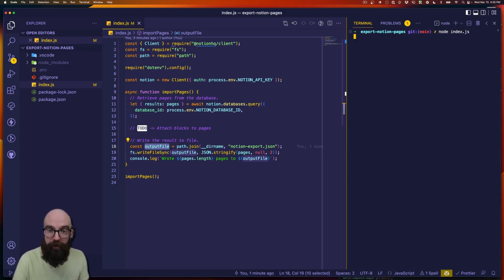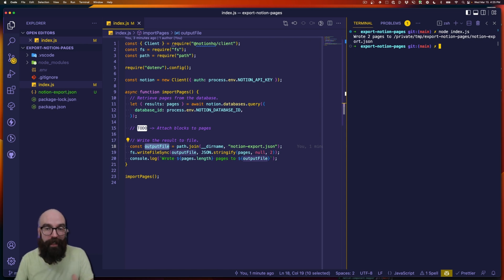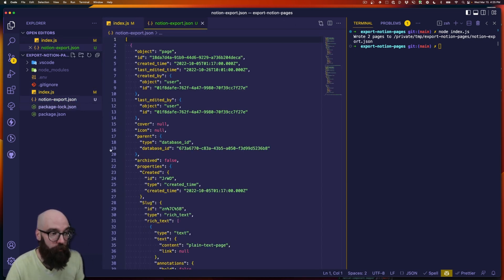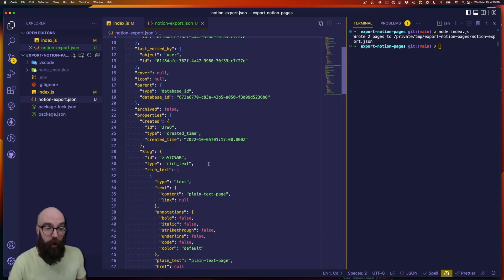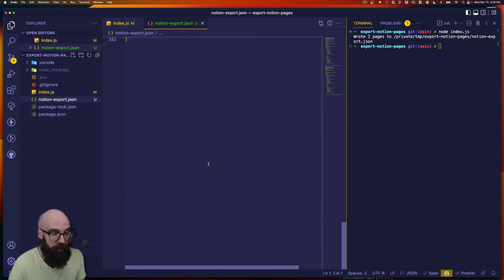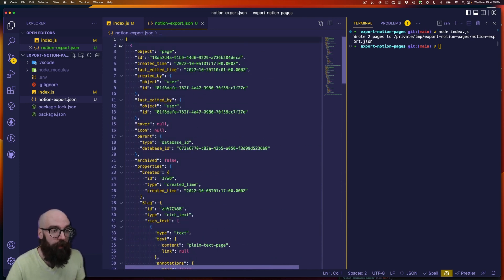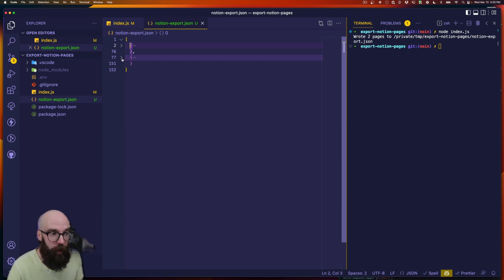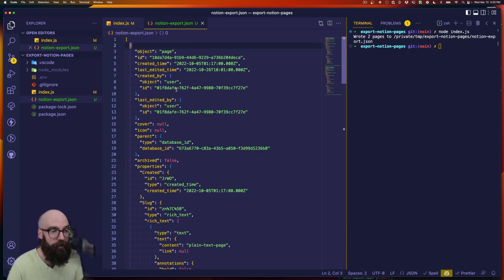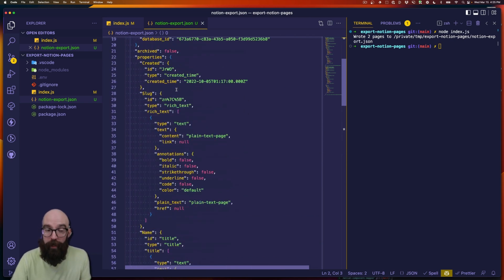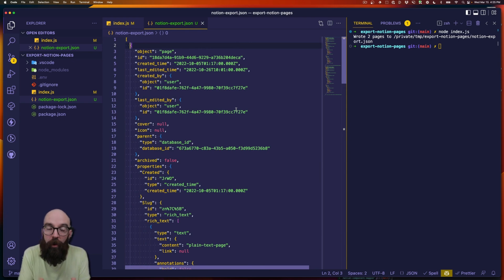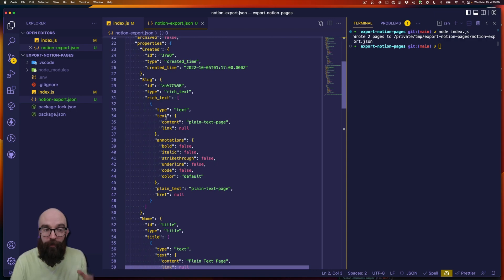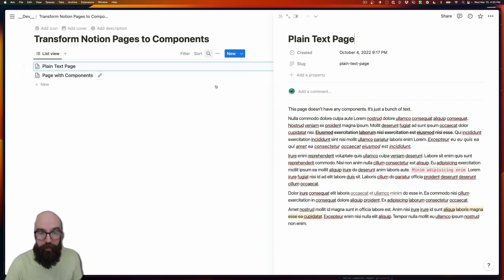I'm going to call node index.js. What this is doing is it's hitting the Notion API and then it's going to write that content to notion-export.json. We can see we get a ton of stuff back — it's a couple hundred lines of content — and we can see that we have an array of objects here. If I close these, you can see I have two objects in here, and we see we get some information about each of the objects. The one thing is, this is information about the page, but we don't have any content at all for the blocks. This is really just meta information about each of these pages.